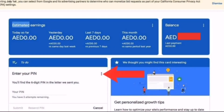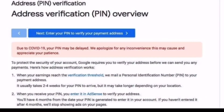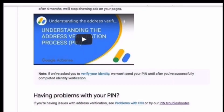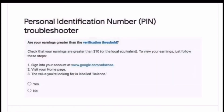Login to your AdSense account. You will see the three dots — click that — and then you will see Help and Send Feedback. Click Help. And then you will see Address Verification. Scroll down and you will see the Troubleshooter — click the Troubleshooter.